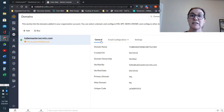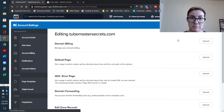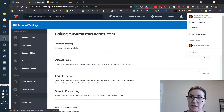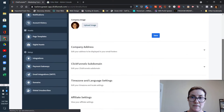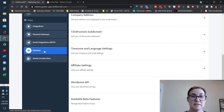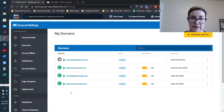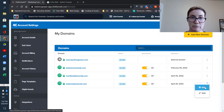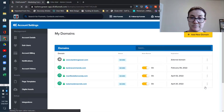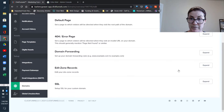So I'm going over to ClickFunnels. Make sure you're logged in, and you want to go to Account Settings, then scroll down and click Domains. Now we're going to click over here on the right-hand side on the three dots — this is the menu that will allow us to edit our domain records. We want to scroll down to Edit Zone Records right here, and then expand that.